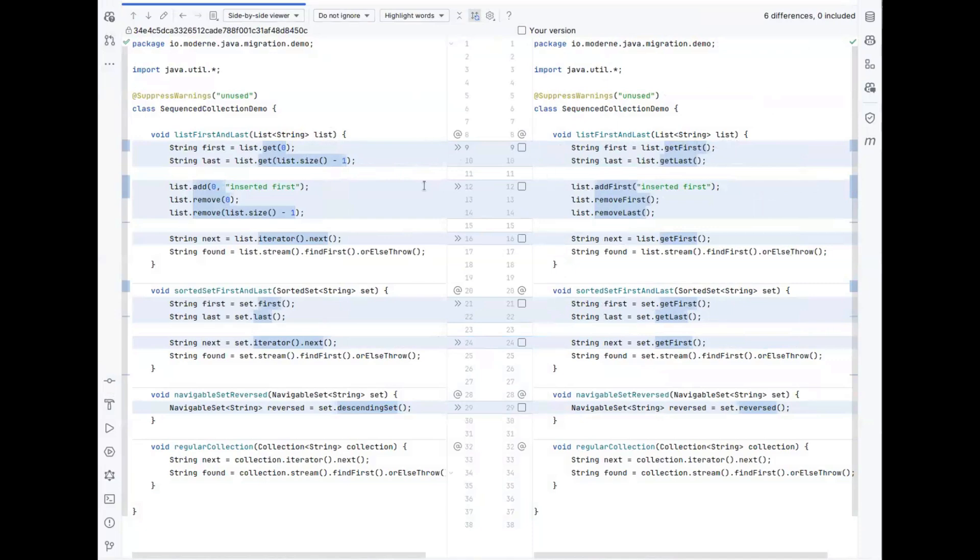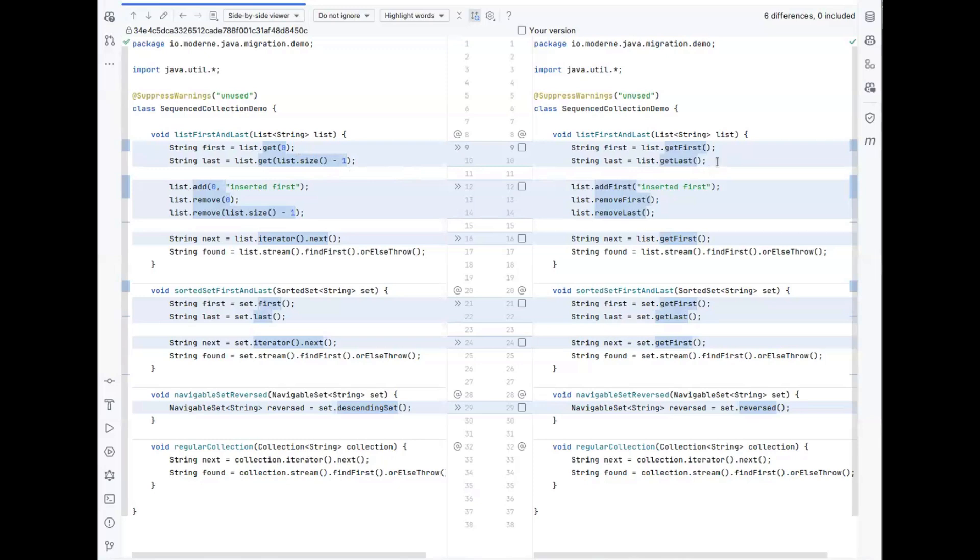If you want to get the last element of a list, you have to call list.get with an index made from the size of the list minus one to get the off-by-one index of the last element. That can now be replaced by getLast.